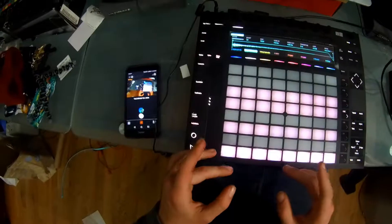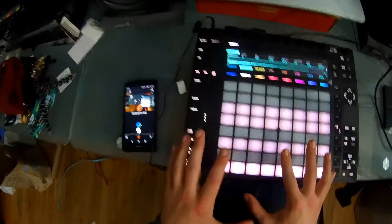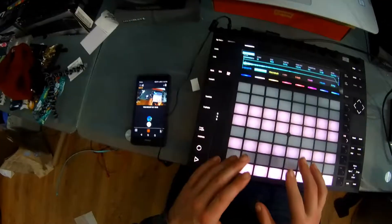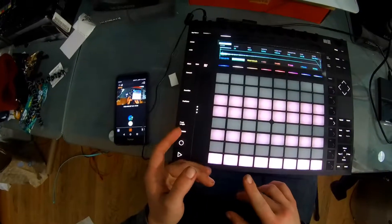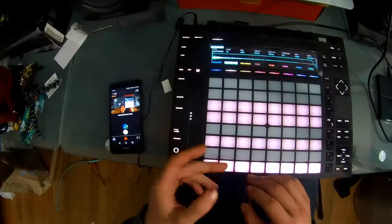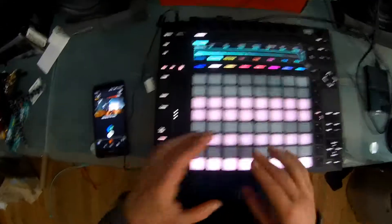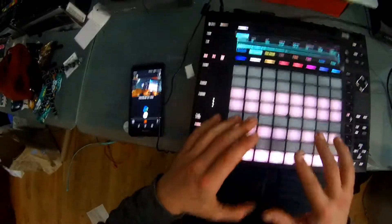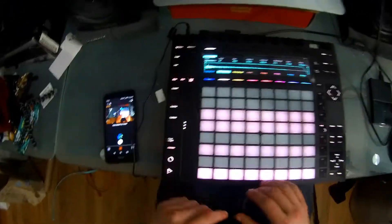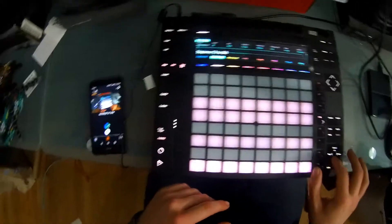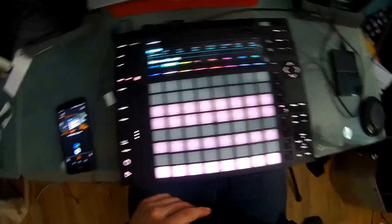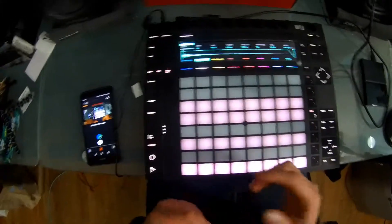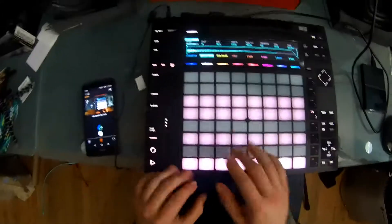A cool thing too is that you can use it in the melodic sequencer, which I did not know until the first time I tried making this video. But yeah, this is dope — this is super cool. A really fun way to try to work with your stuff.